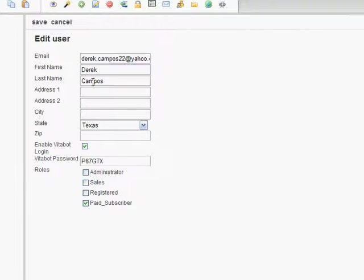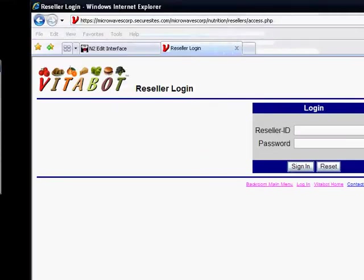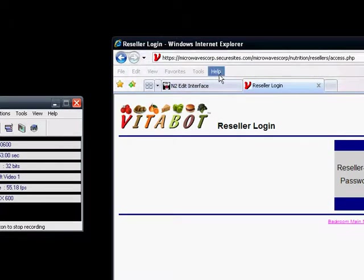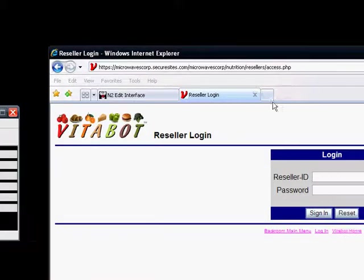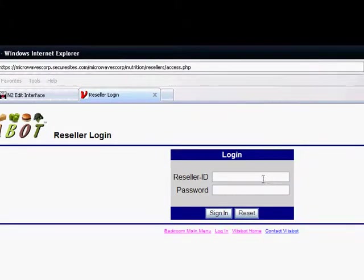Next, we want to go to the Vitabot reseller interface which you can do by opening the URL microwavecorpsecuresites.com. After you open up that URL,